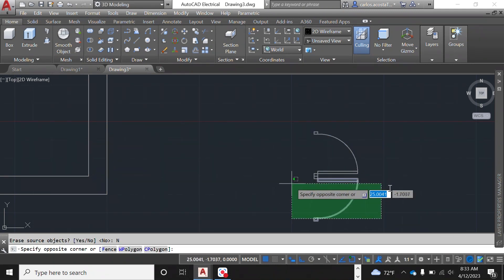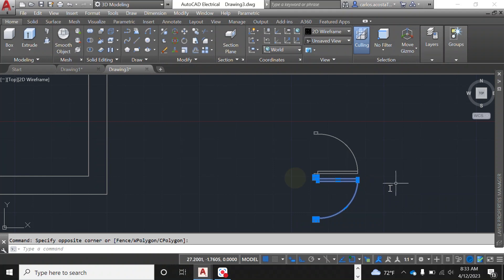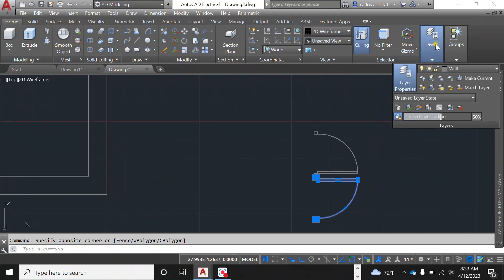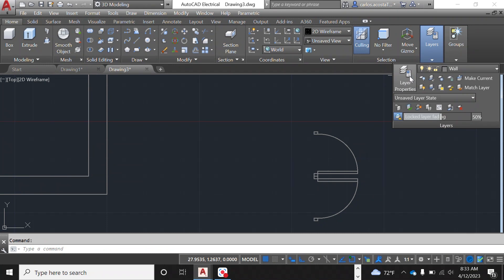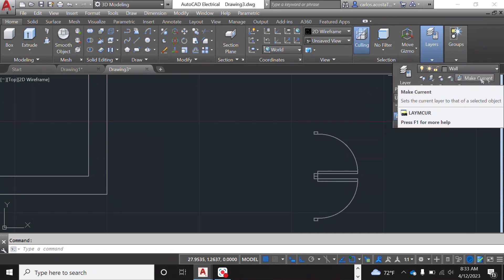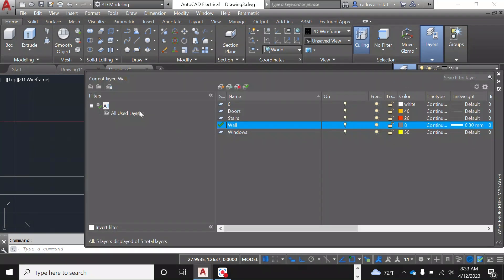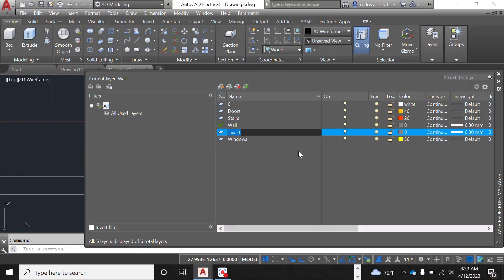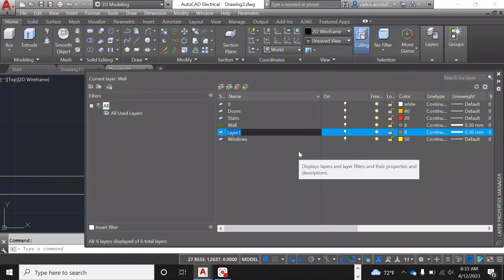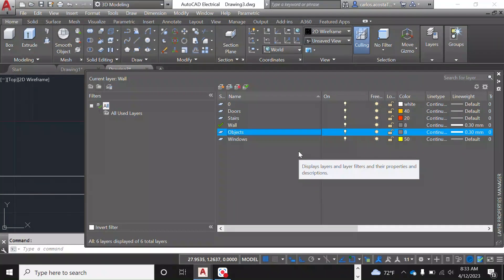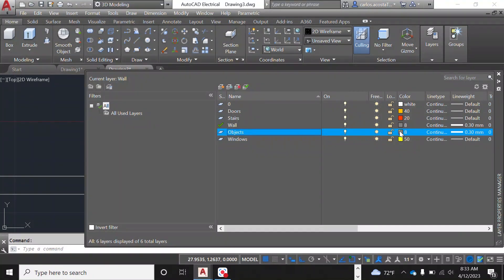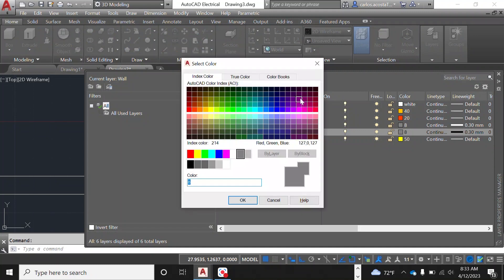You can create this and select it, and then when you go to layers, create a new layer. Where's my new layer, property layers, there you go. And then create a new layer, and we're going to call it objects. And it's going to be a color that we definitely recognize as objects.